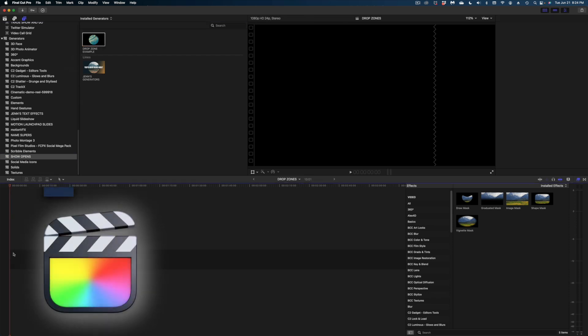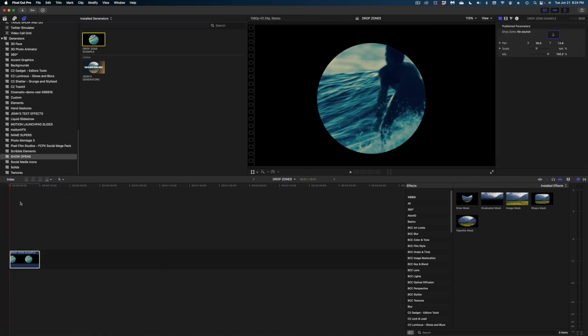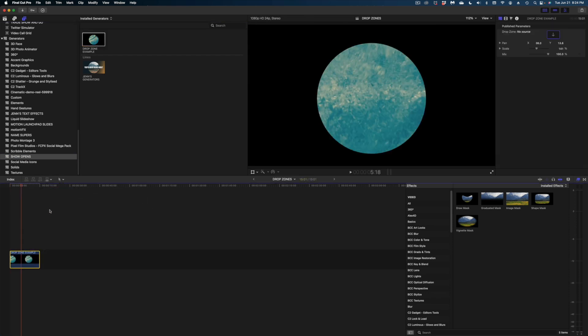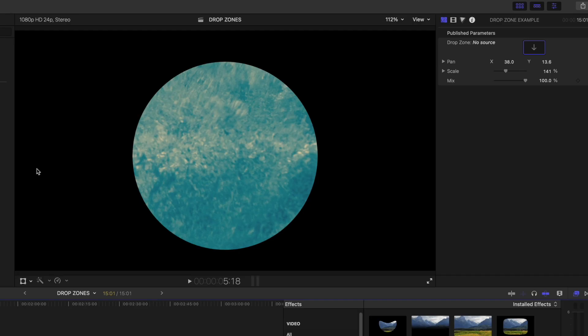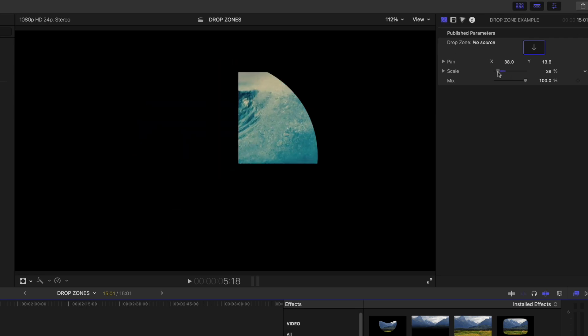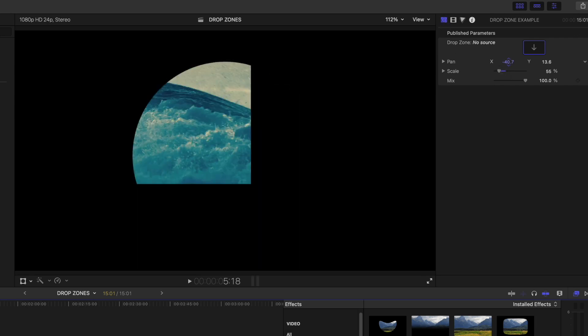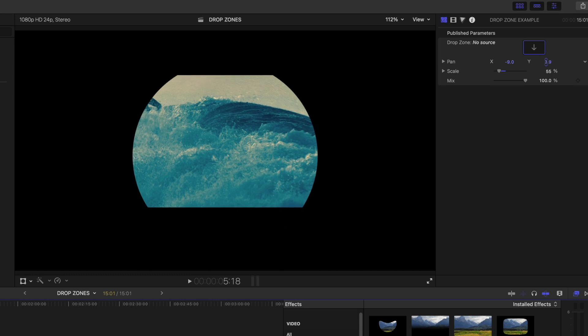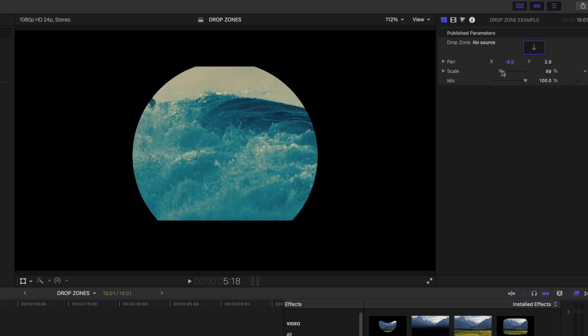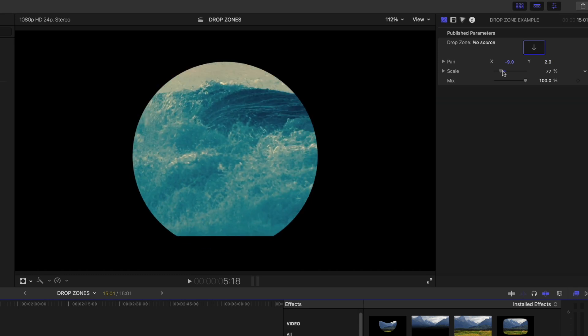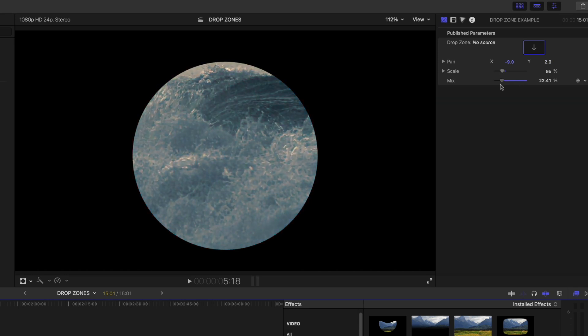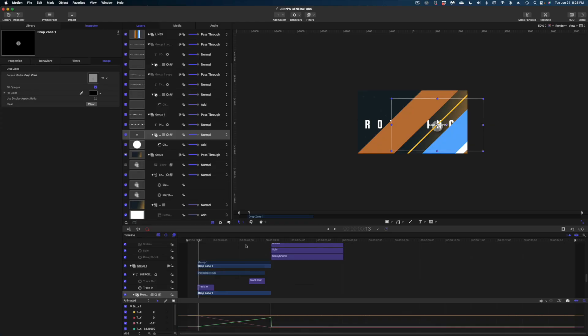Drop that drop zone example in again. And now look, suddenly we have so many more options here under our generator. We can scale down the shot and change the pan. And we can even dial down that filter. So that's the basics of working with drop zones. They're actually more meaningful over here in Final Cut than they are in Motion, but you have to set them up right in Motion to take full advantage of them in Final Cut.